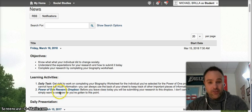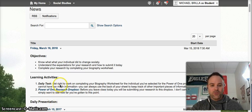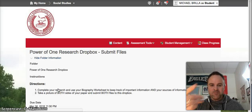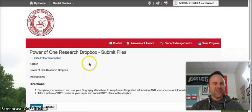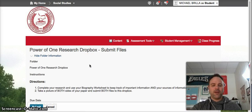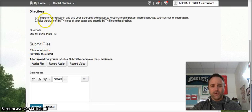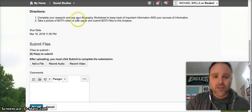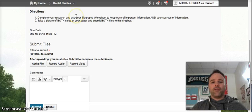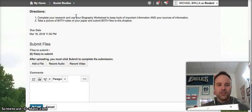I am going to ask you to turn in your research. If you look down on D2L, it says Power of One Research Dropbox. It looks a little different on a desktop than on your iPad, but it's no big deal. You're going to add a file.